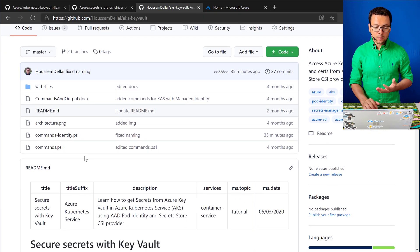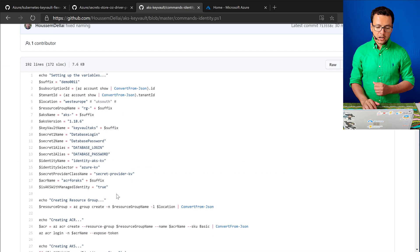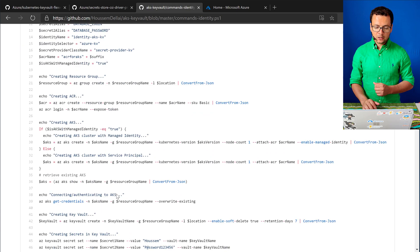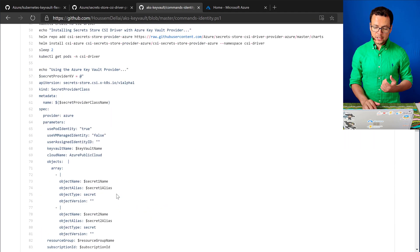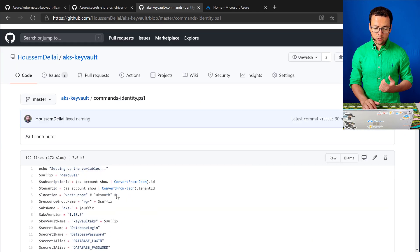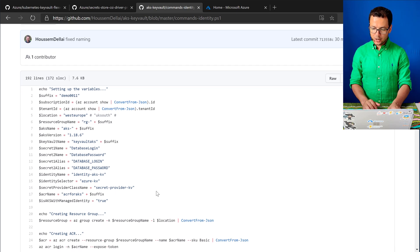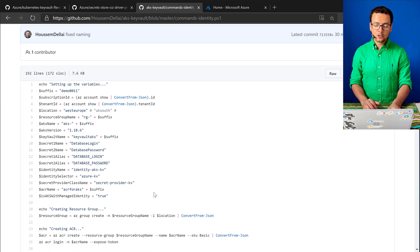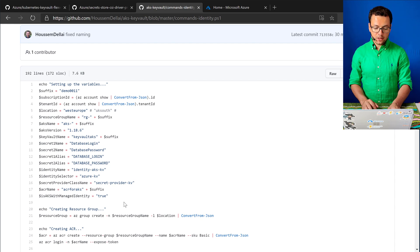Here I have the complete PowerShell script, which is available in this file called commands-identity.ps1. You'll find the full PowerShell script that I will go through here, so don't worry about how long it is — I'll go through the different blocks in this script.